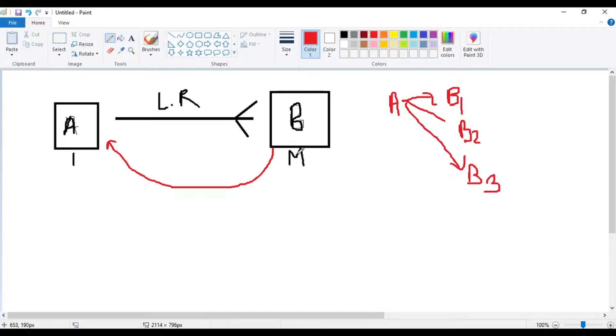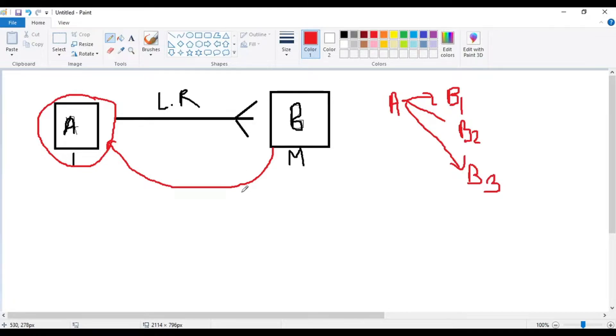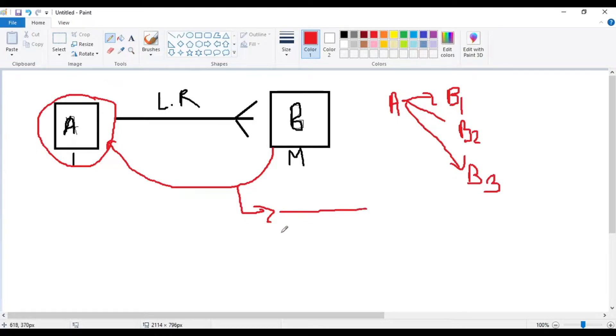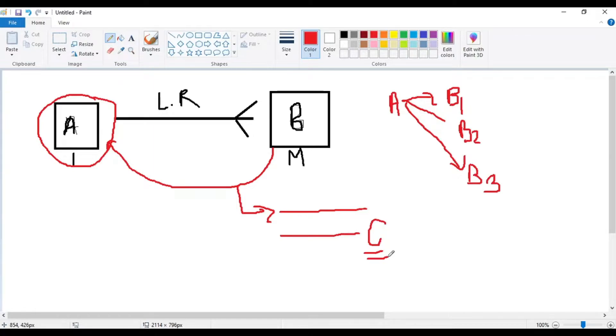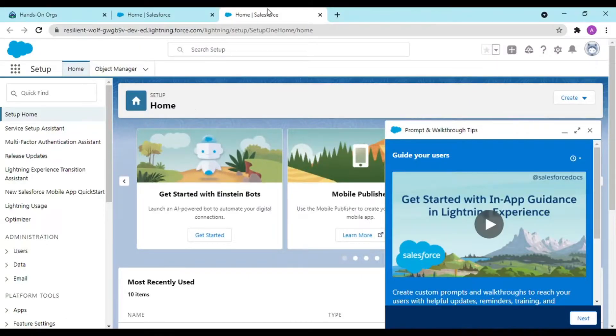From here we get a lookup field from where we can access A. Now what does your lookup filter mean? Basically, lookup filter just filters out your things based upon the criteria that you define for your custom objects or any specific implementation.